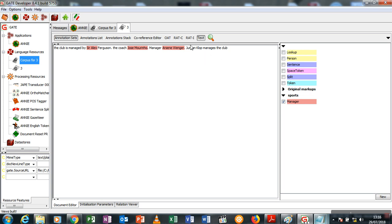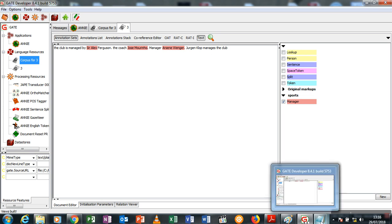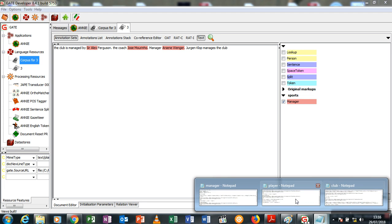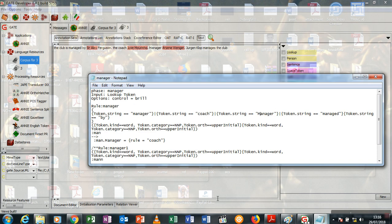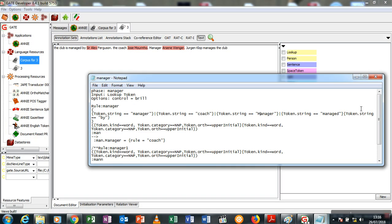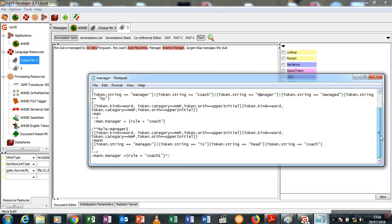This tells us that the rules which we use to extract this are not the same rules we are going to use, because the manager name comes before a trigger word. The trigger word could be manages the club, coaches the club, coaches the team, whatever. So I'm going to go back to my transducer for manager and I have a rule which I've hidden which I'm just going to open and explain.